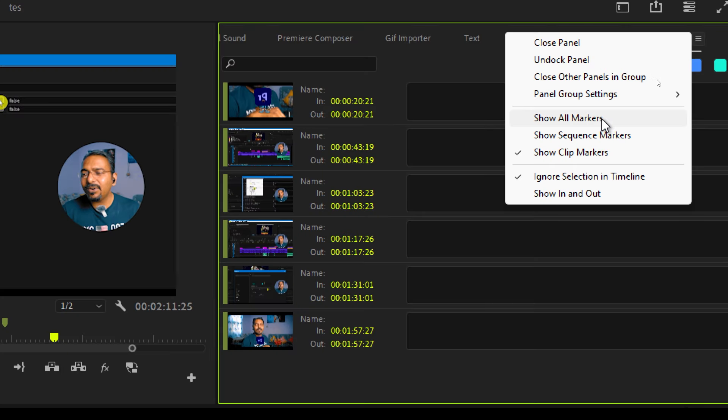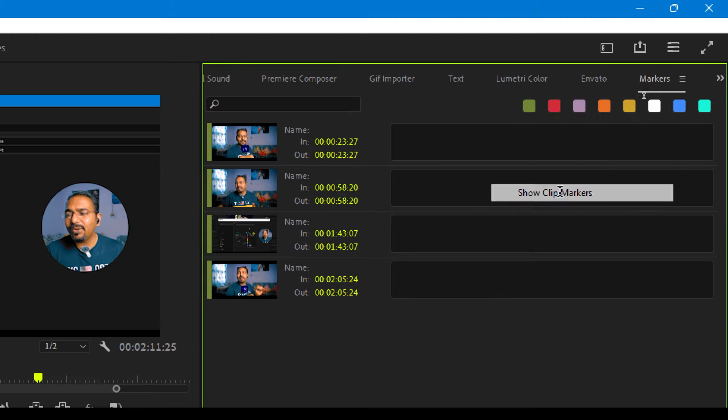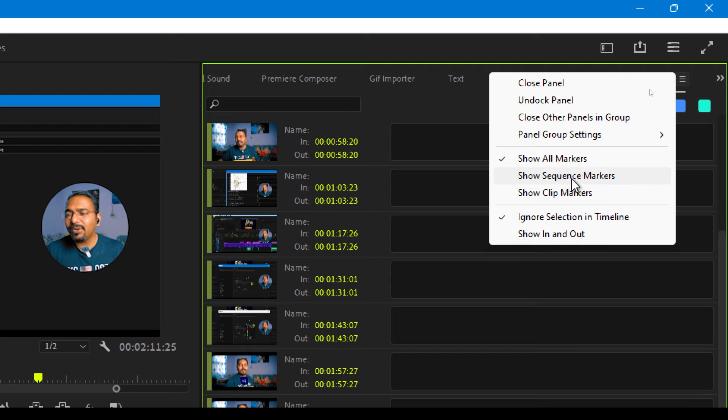Now you can select show all markers, show only the clip markers, or show only the sequence markers, which will definitely help you find the desired marker and edit faster. Are you using markers for editing, or if you don't know what a marker is, let me know in the comment section.